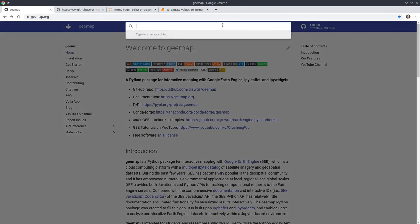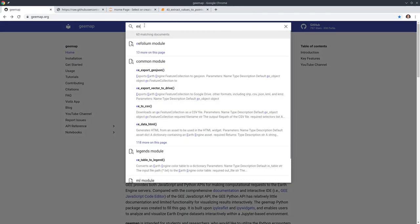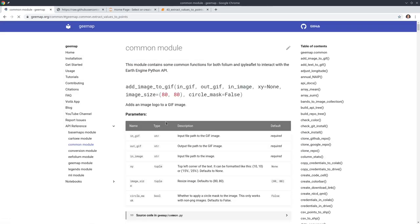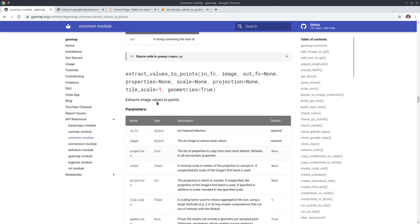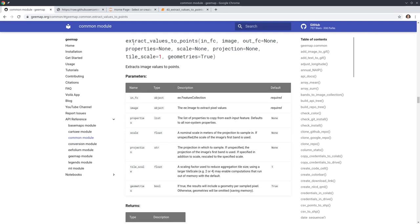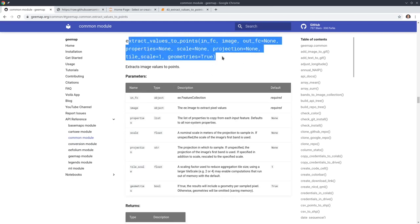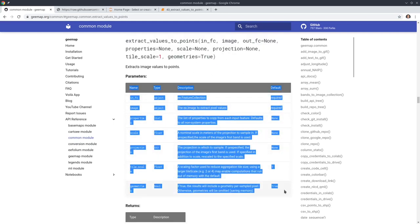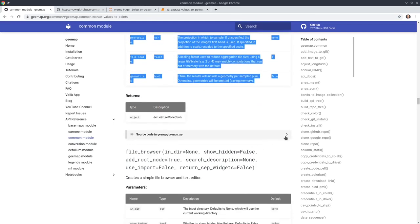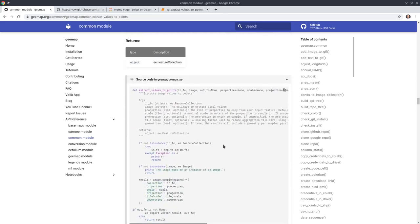I'm going to show you what kind of function I'm going to use. You can go to gmap.org and type extract. Pixel values to points will be this function. If you want to see the source code you can scroll down. Here are some of the parameters. You can click the link to look at the source code.